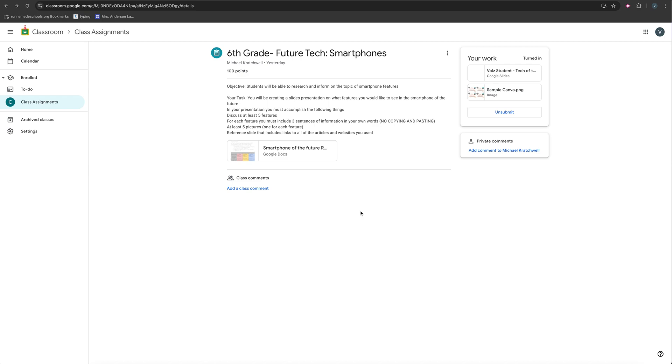And now Mr. Cratchwell will see my work on that sample Canva. If you have any questions, please don't hesitate to reach out.